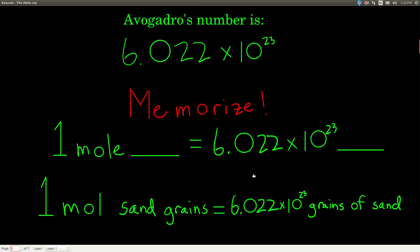Avogadro's number is 6.022 times 10 to the 23rd, at least to four sig figs. Where this number comes from: it's defined as the number of atoms of carbon-12 in exactly 12 grams of carbon-12. Carbon has several different isotopes, one being carbon-12, which has six protons and six neutrons in the nucleus. If we had exactly 12 grams of carbon and counted how many atoms were in that 12 grams, that's Avogadro's number — that's how it's defined.